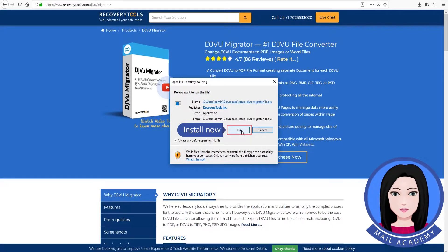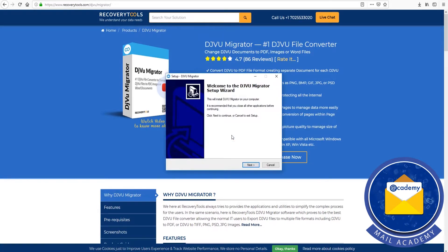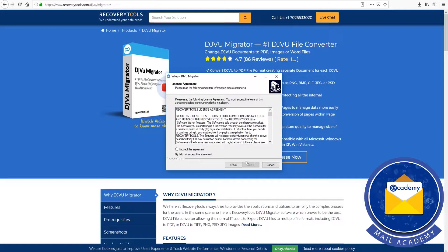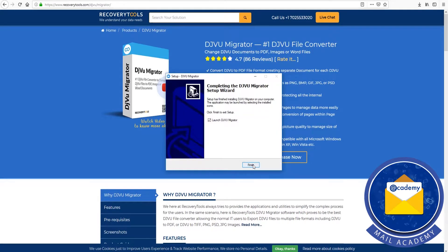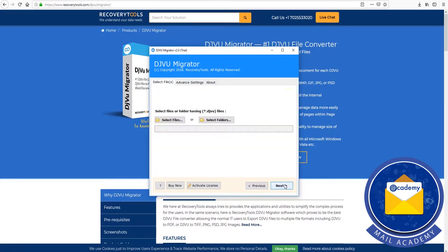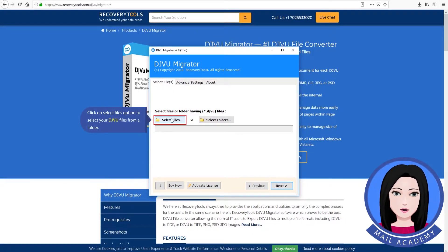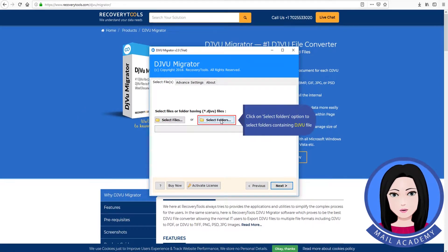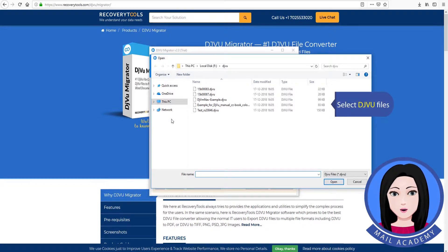Install now. Click on the 'Select Files' option to select your DjVu files from a folder, or click on 'Select Folders' option to select folders containing DjVu files. Select the DjVu files.